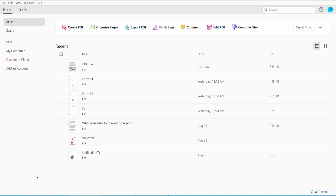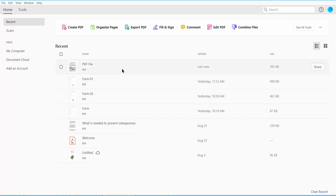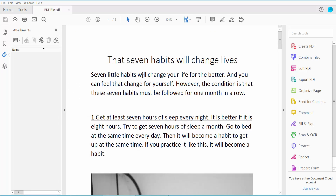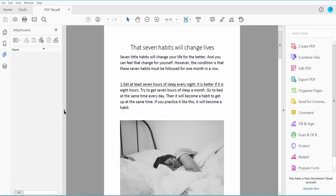Hello everyone, today I will show you how to attach a file in PDF using Adobe Acrobat Pro DC. First, look at our PDF file — this is my PDF file.